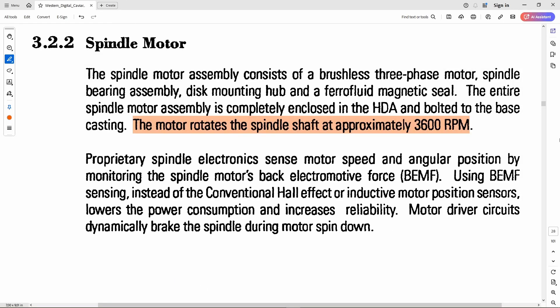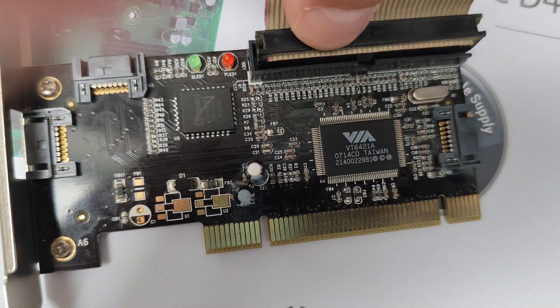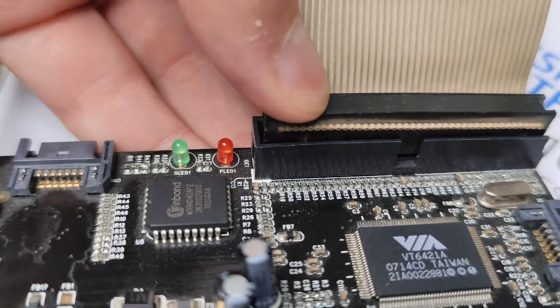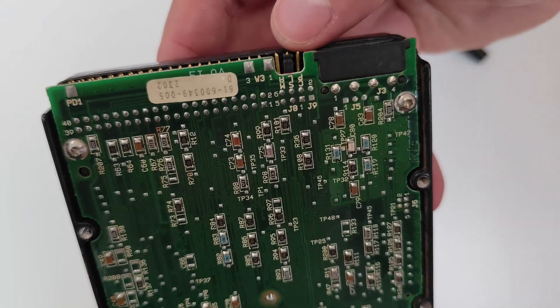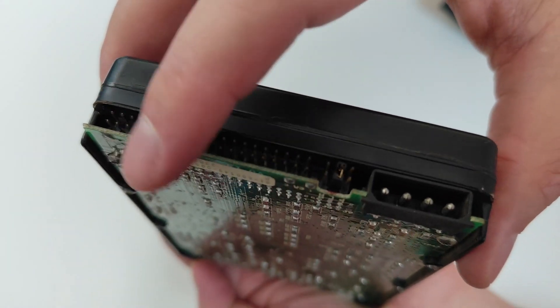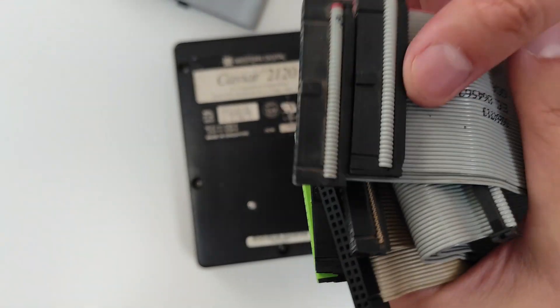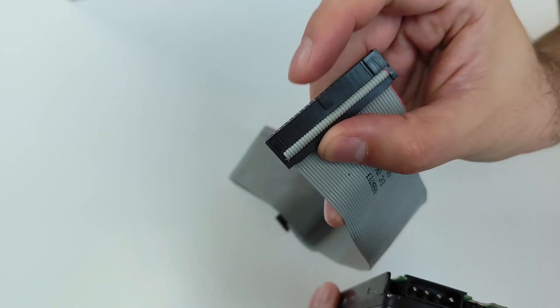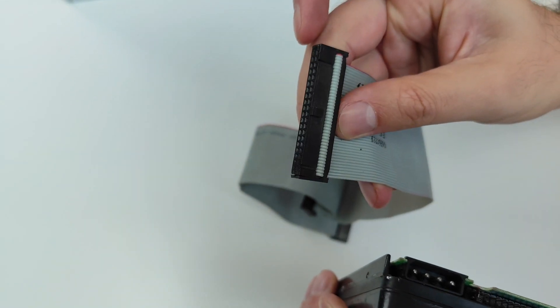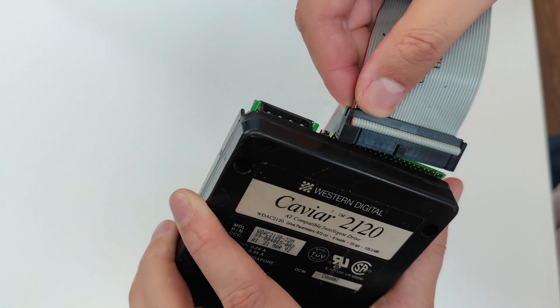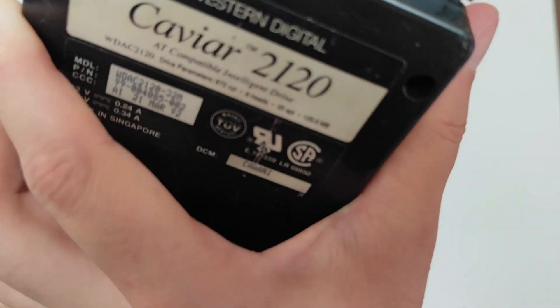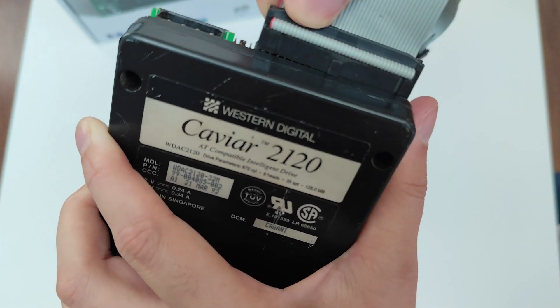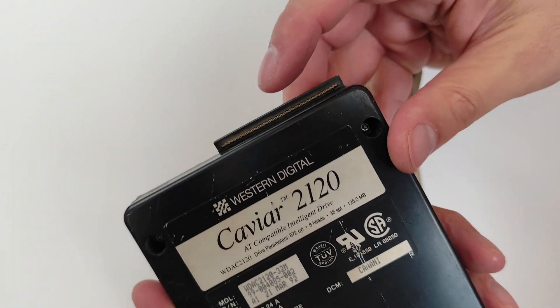One minor issue with these early 90s IDE drives is that they aren't keyed, so it's possible to insert a cable either way. Modern IDE cables, including the ones I have around, prevent this by design, but unfortunately aren't compatible with these older drives unless we decide to strip that plastic bump.